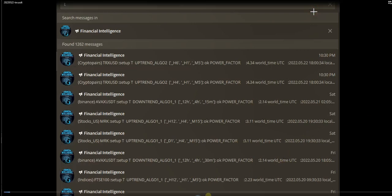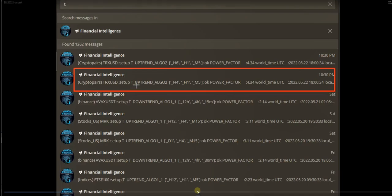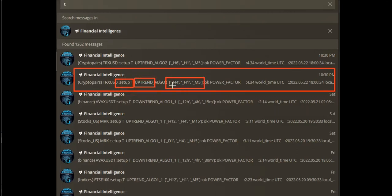He sent this video clip showing that on Sunday he received a signal on the cryptocurrency TRX/USD. The signal showed that the setup criteria were met, with an uptrend on the macro four-hour timeframe, the one-hour structure, and the five-minute trading chart.